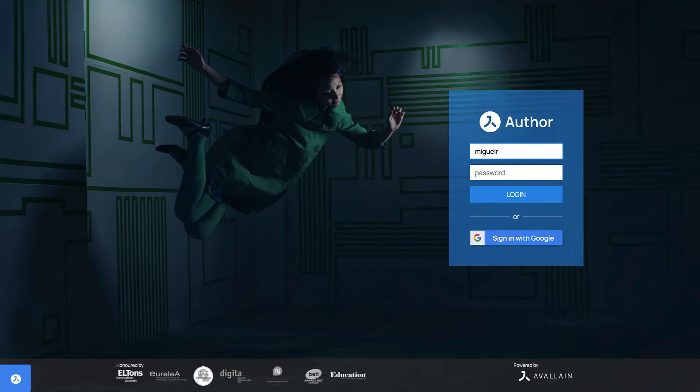Welcome to Avalyn Author. In the first chapter of this course, we will cover the different sections of the user interface.